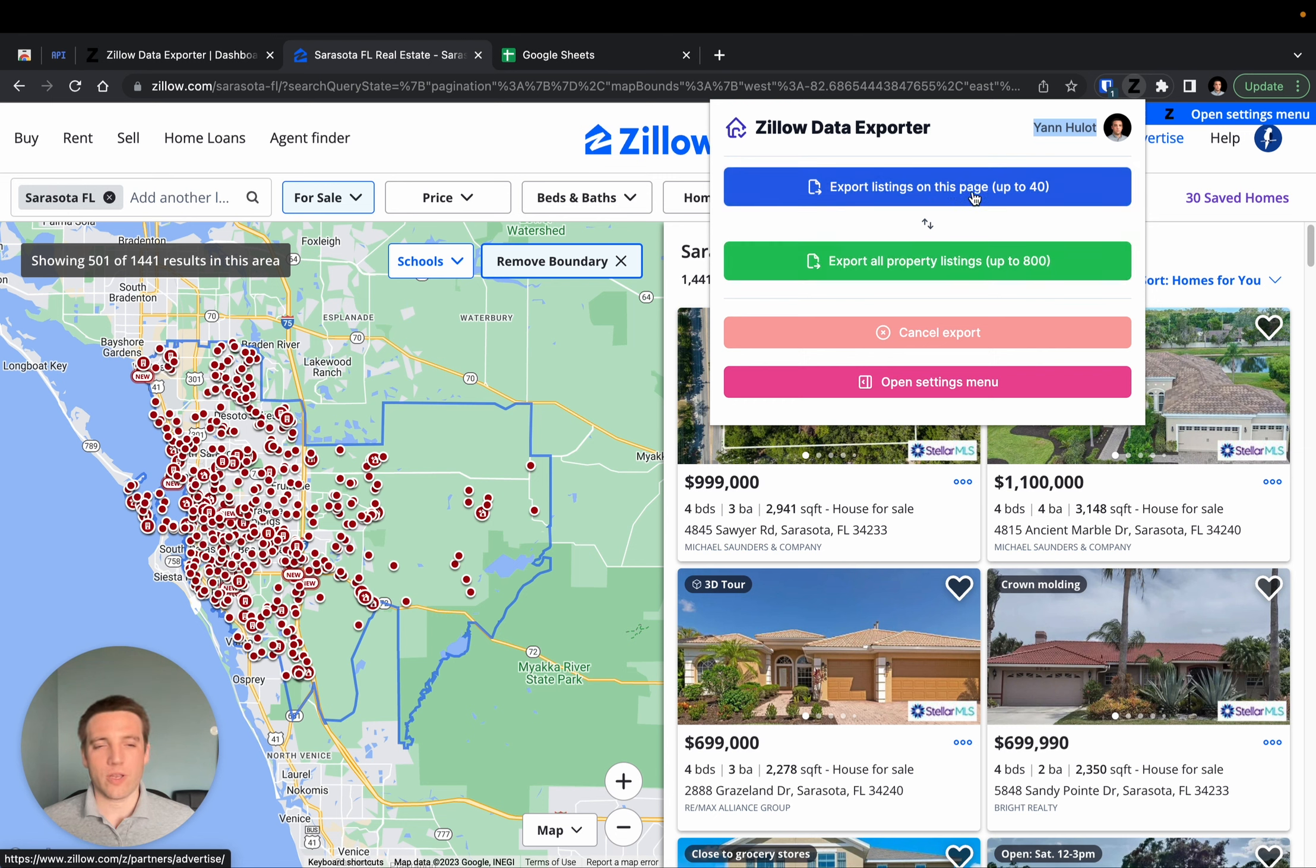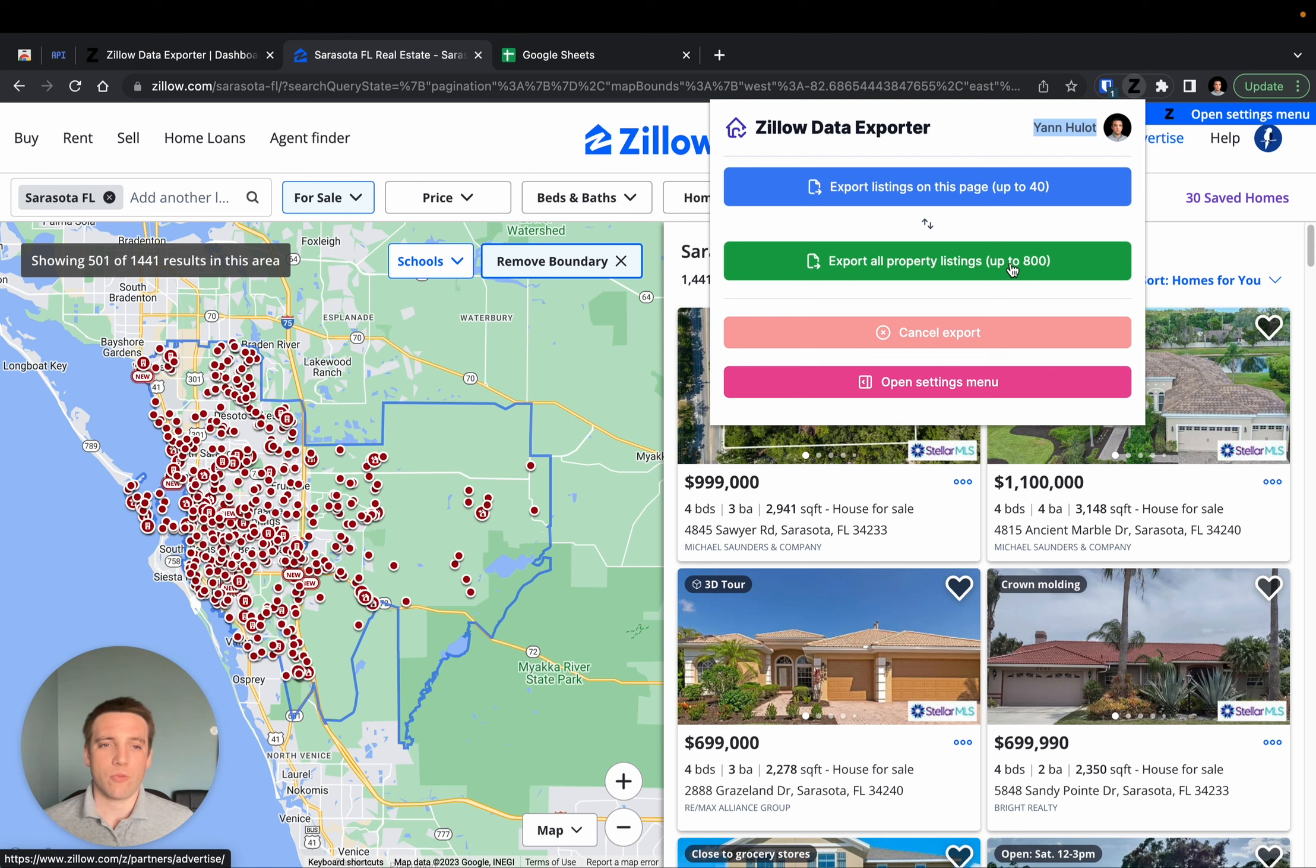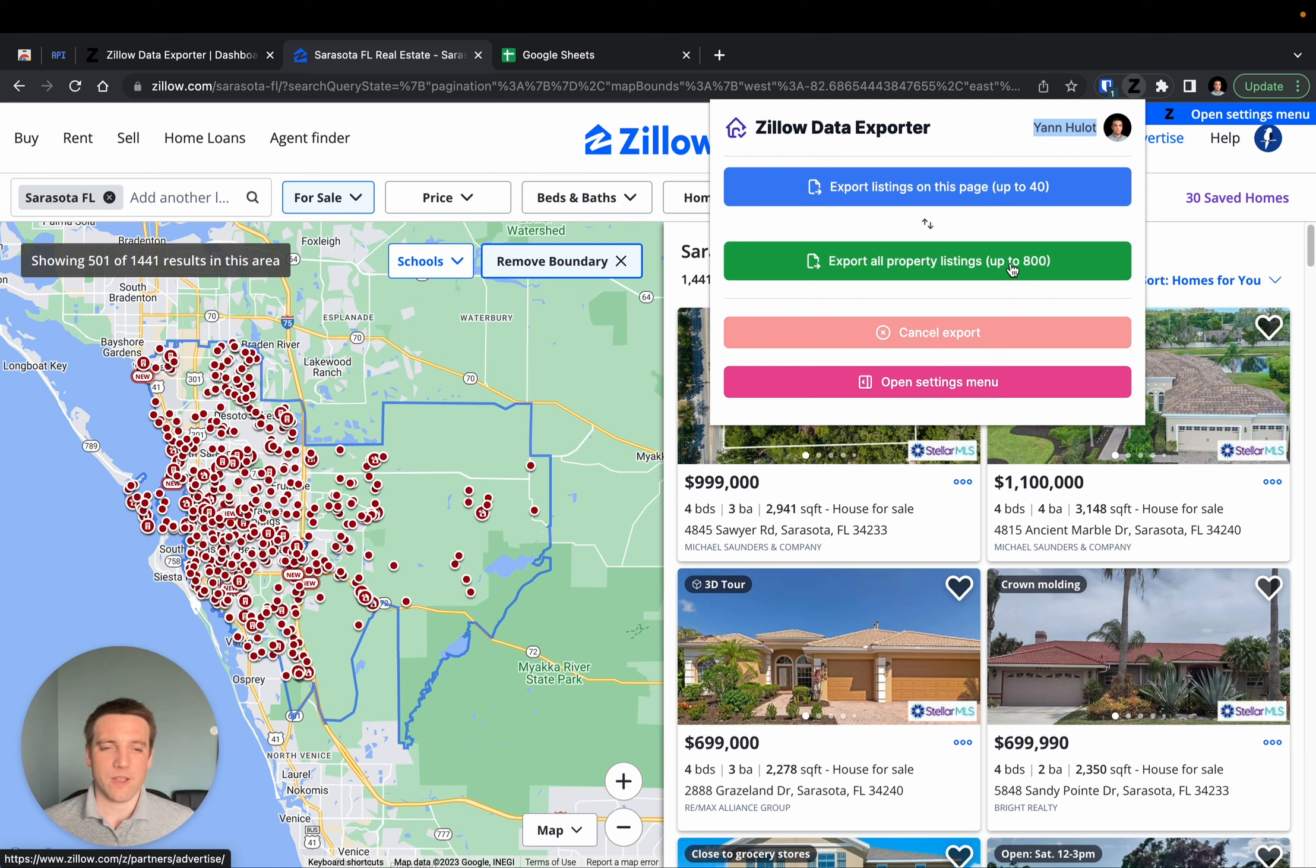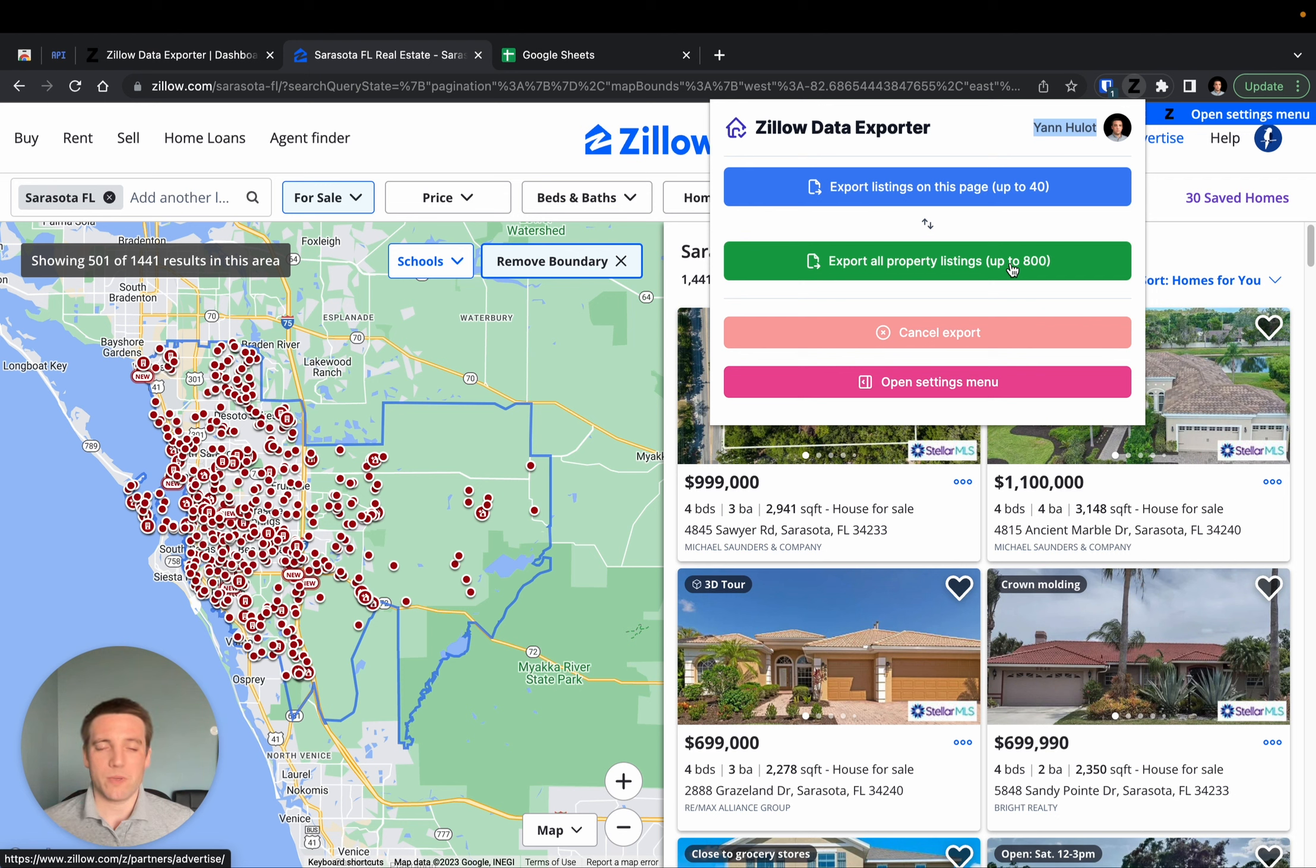On a single page, you can expect to export up to 40 listings, but for the multi-page export, you can export up to 800 listings. That is a hard limit that has been set by Zillow and there is no way to go around it. So this number will more or less always be the same.